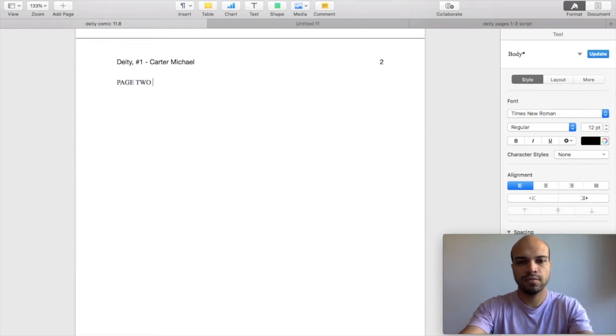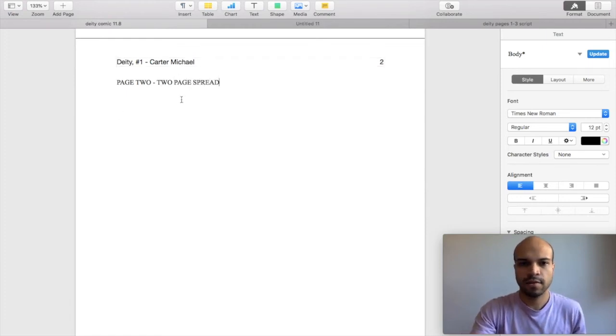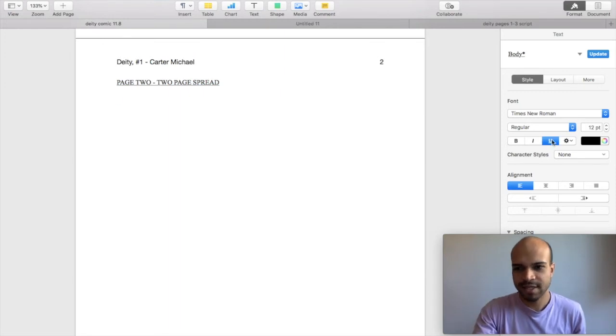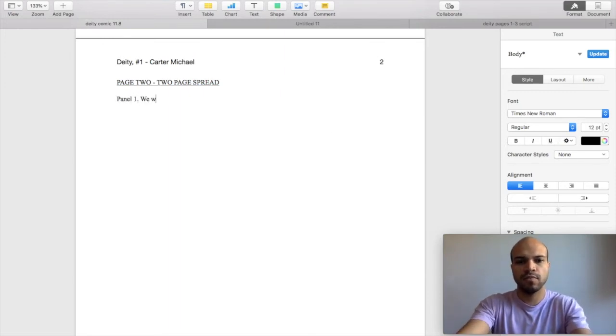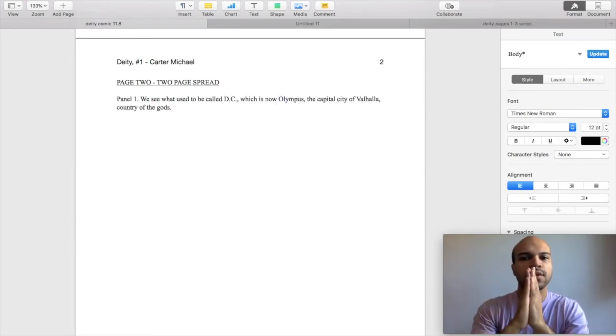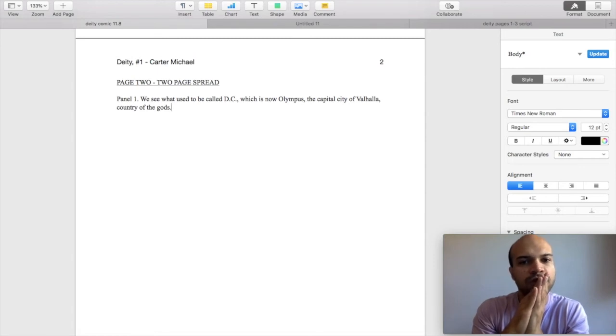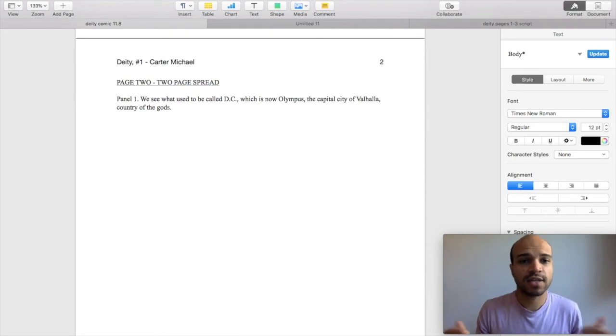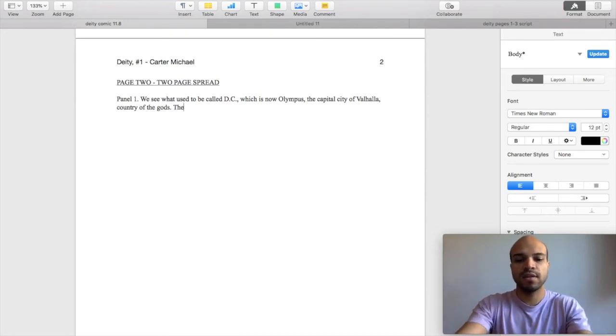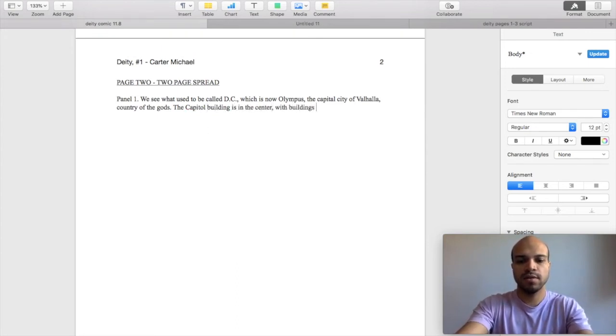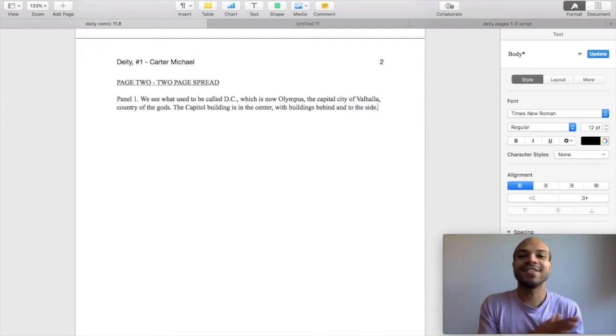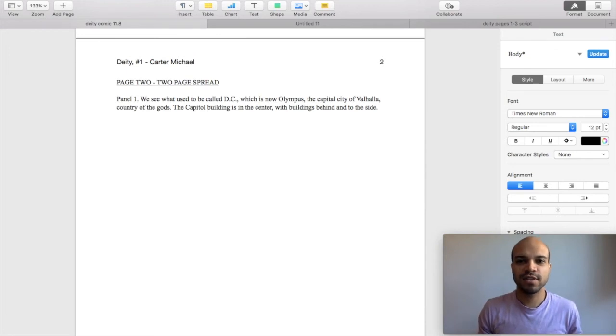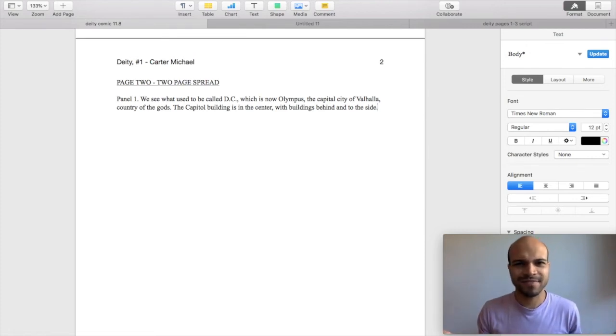Page two, two page spreads. We're just going to say two page spread here. You see what used to be called DC, which is now Olympus capital city of Valhalla country of the gods. And I can send a photo of the actual building over to Eunice for reference so that the artist knows exactly what to draw. And because my description, a picture is worth a thousand words. That's it.